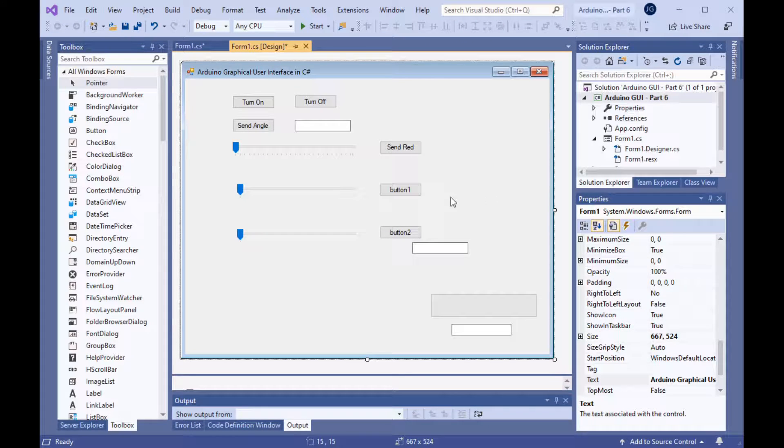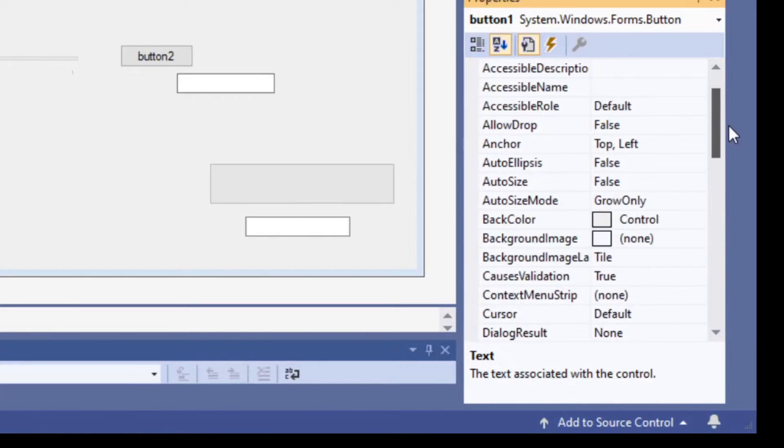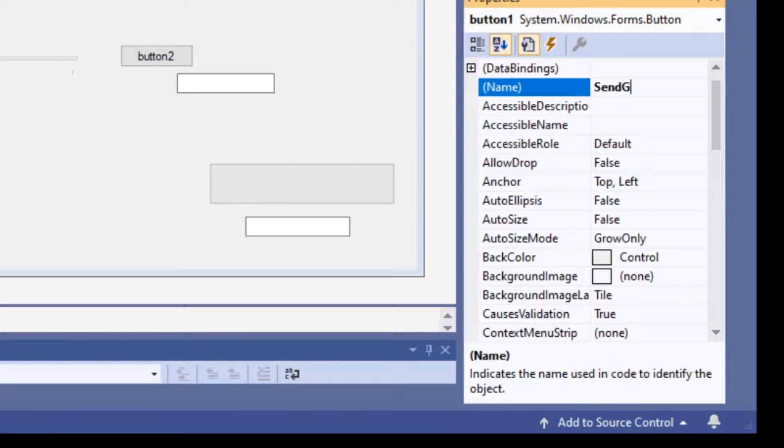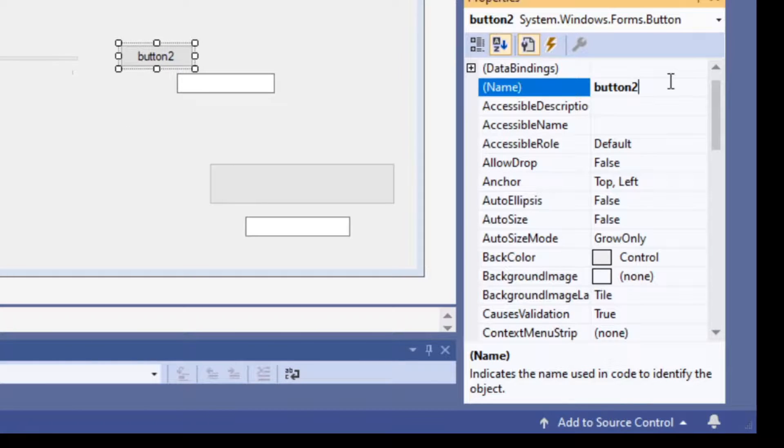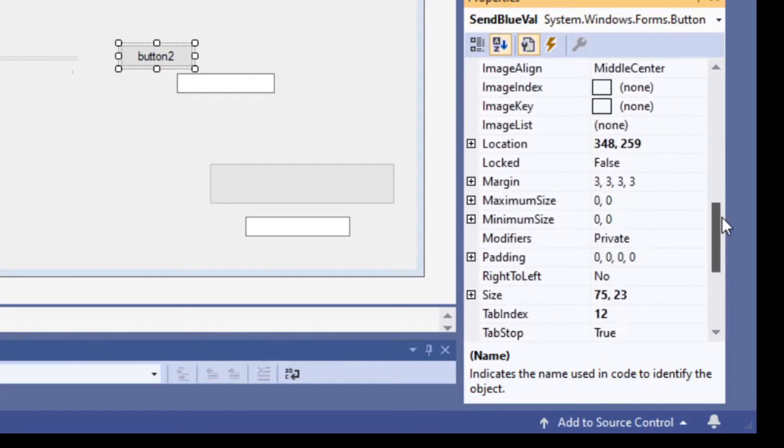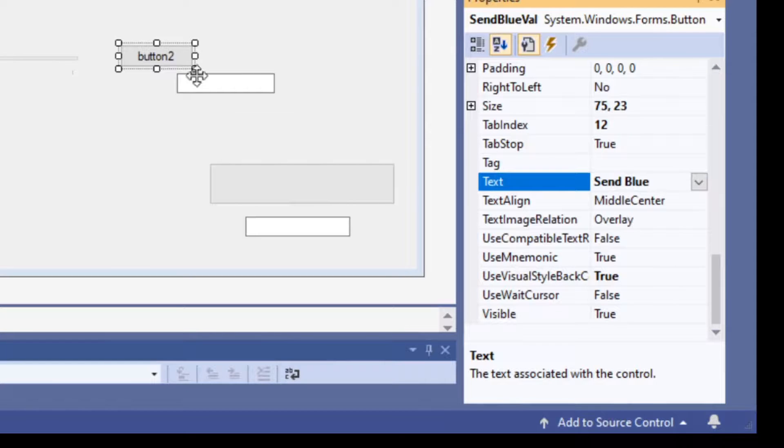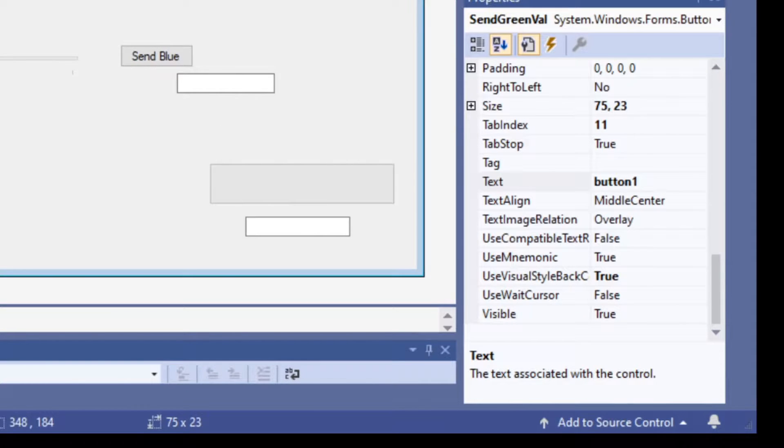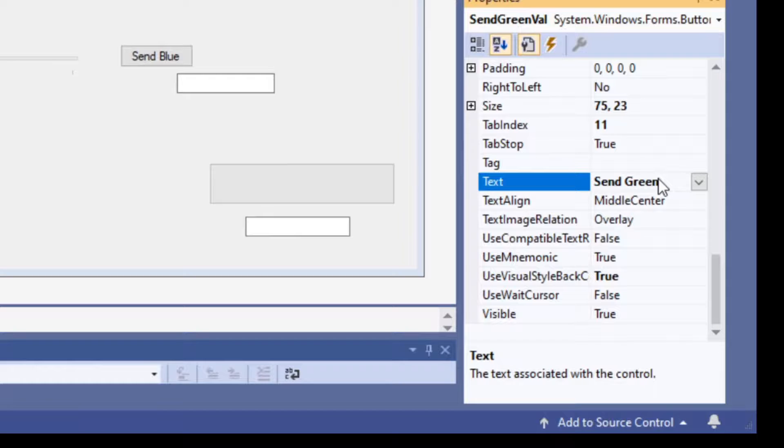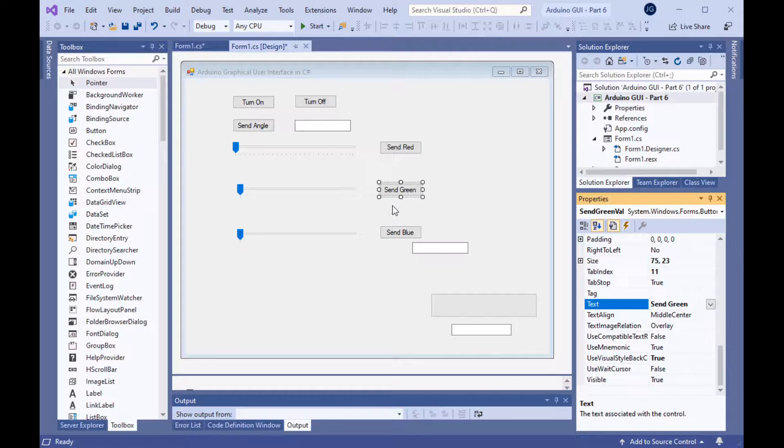Let's change the buttons. Click on button one. Change its name to send green. And then we'll check this other button and change its name to send blueval. We might as well change the text properties while we're at it. The text property will be send blue on that one. And we'll change the text property on that to send green. So, the text properties are changed. Those are labeled.